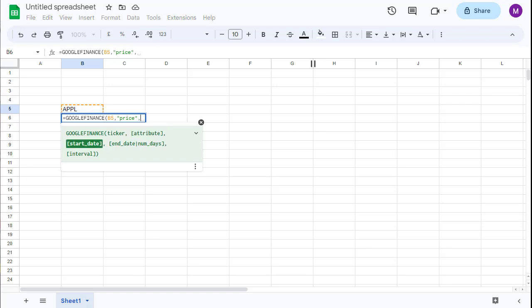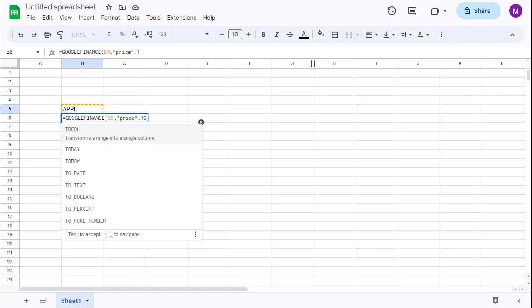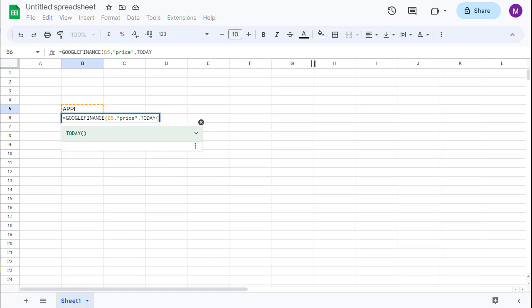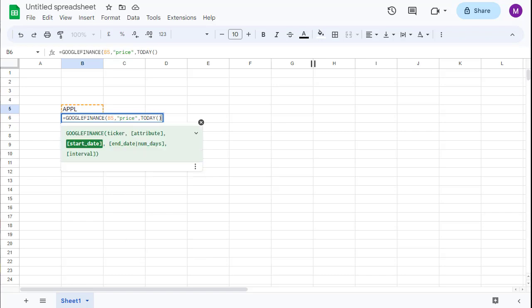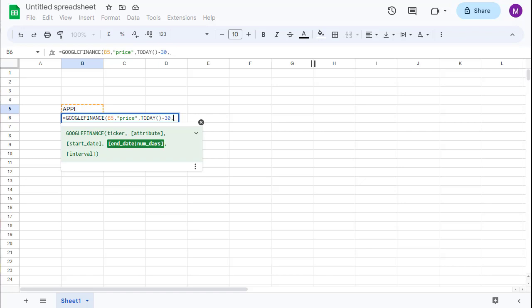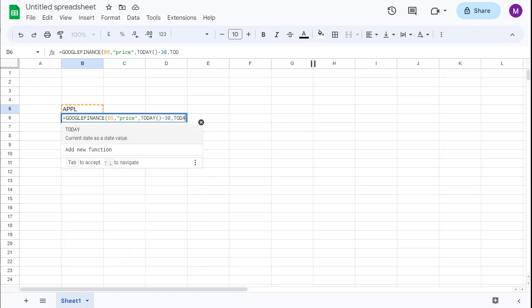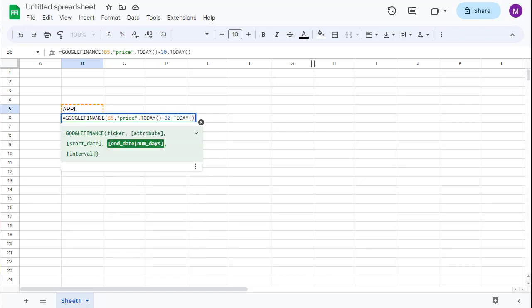Next we are going to define our start date, which will be the function TODAY minus 30, which means we are looking in history 30 days back, and ending our historical data with today.